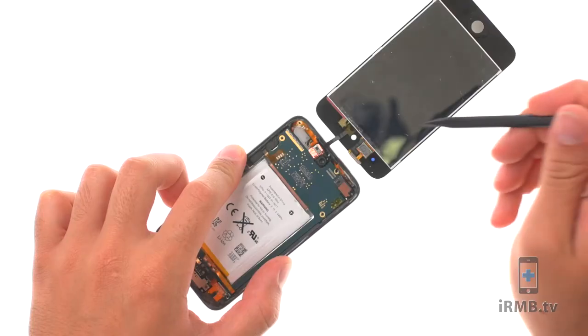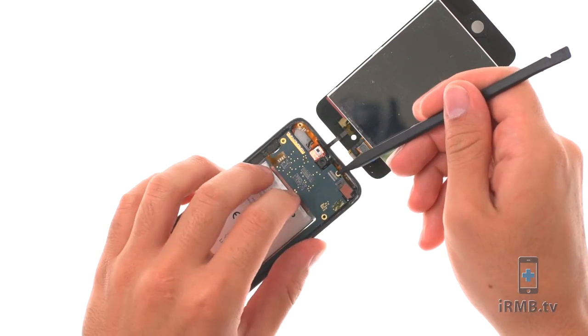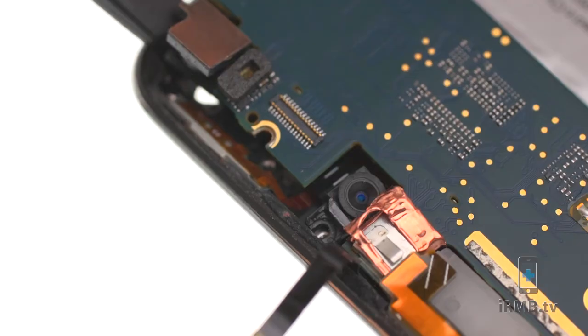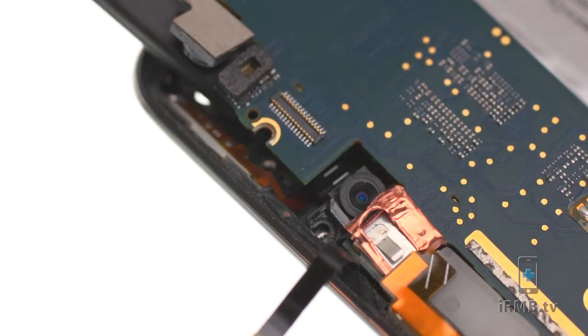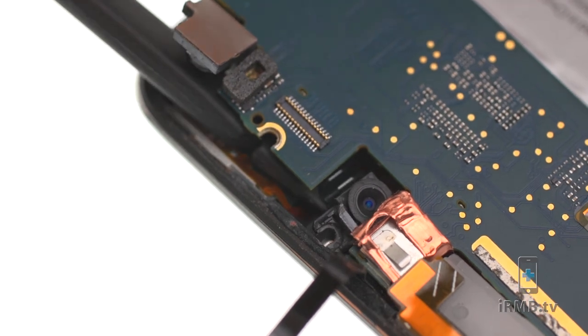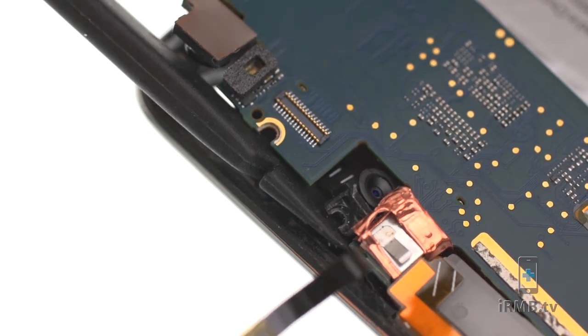Use a spudger to lift up the motherboard. Be careful not to tear the power button flex cable. Gently pry the front camera away from the housing.